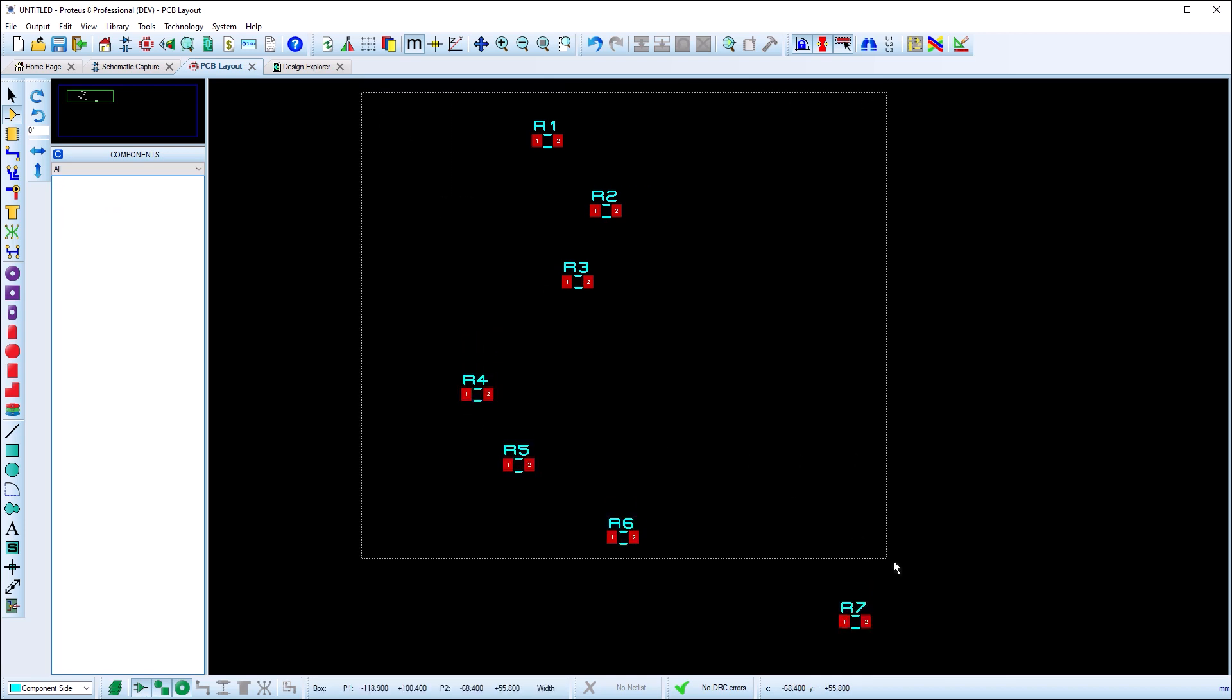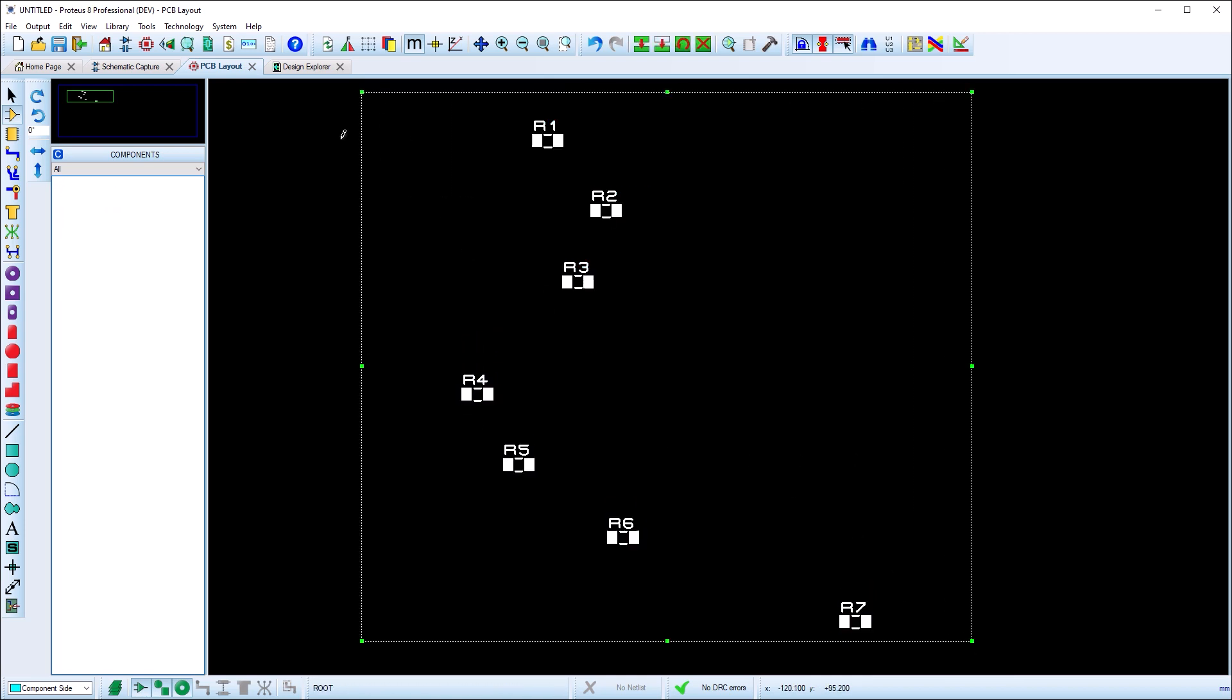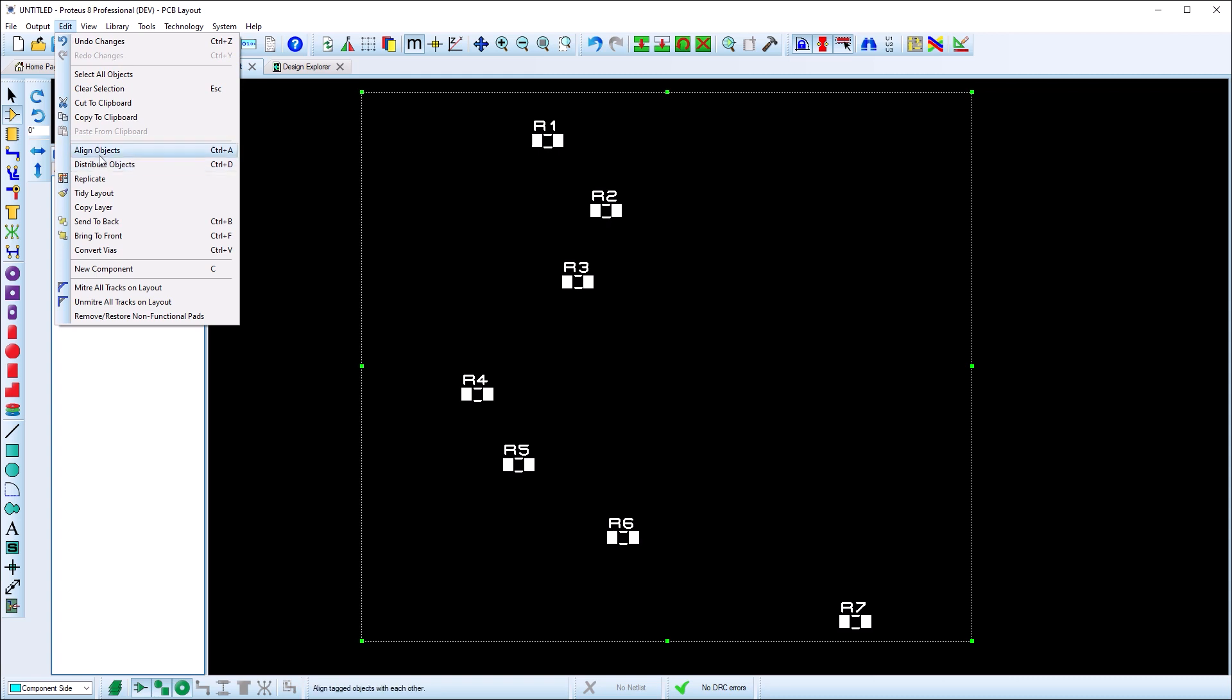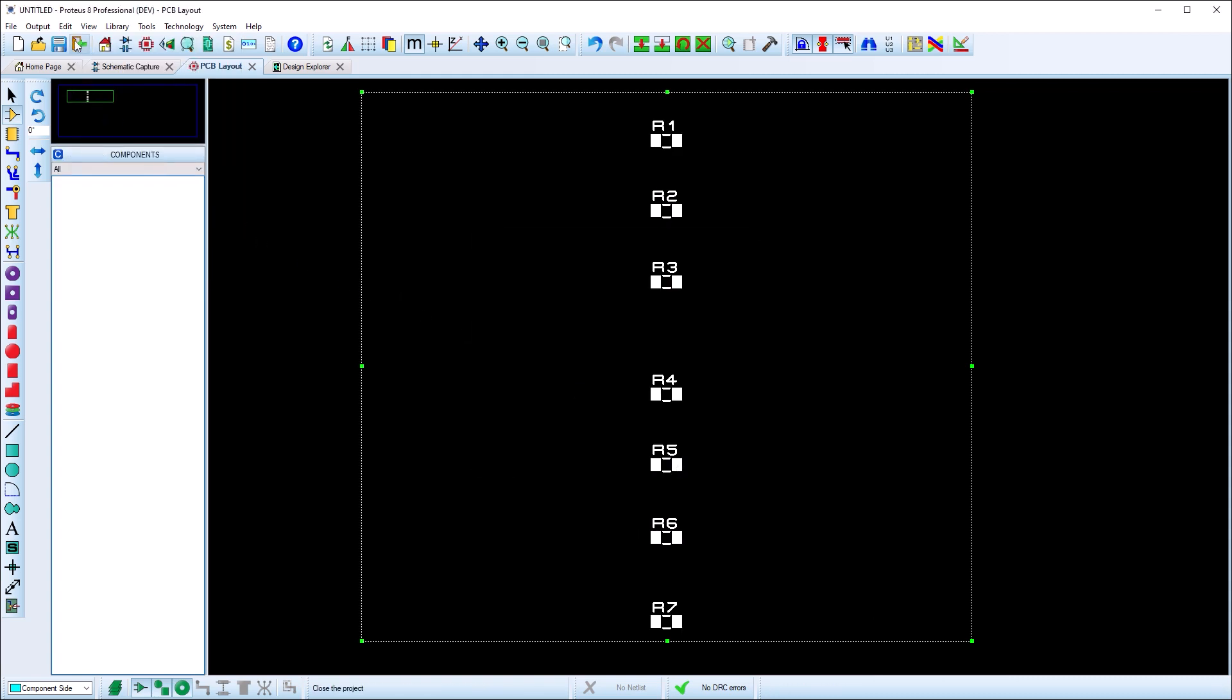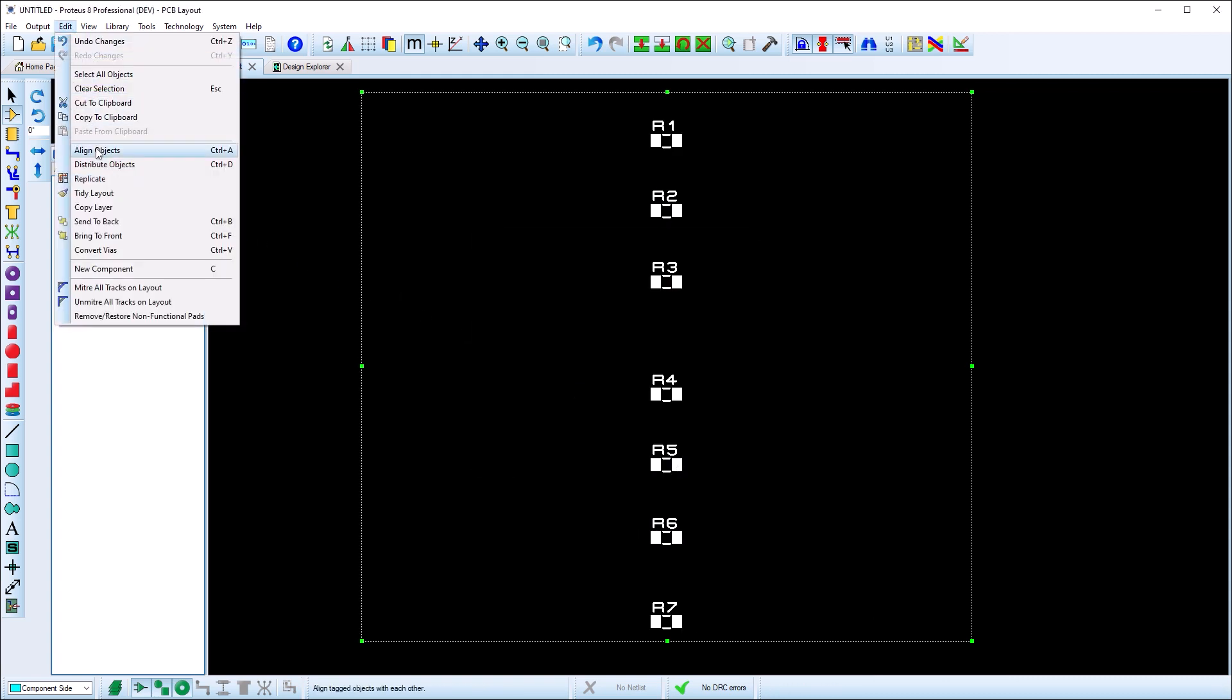The recently added Align command has been complemented by a Distribute command, making it easy to arrange rows of placed passives.